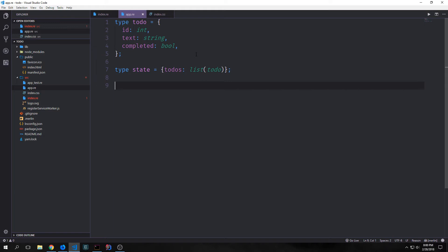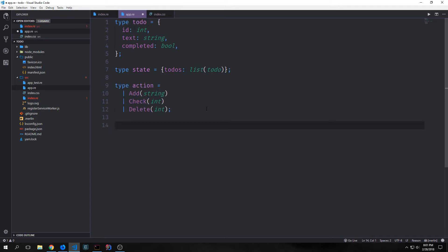Now let's define the state of the application. The state of our application is just a list of our to-do type. We can also create algebraic or union types in Reason, and we want to do this to define all the actions that can be done in our application. This type has an add type which has a string associated with it, a checked type which has an int, and a delete type which also has an int. Add is for when a user adds a to-do, check is for when a user checks the box, and delete is for when a user wants to delete a to-do.